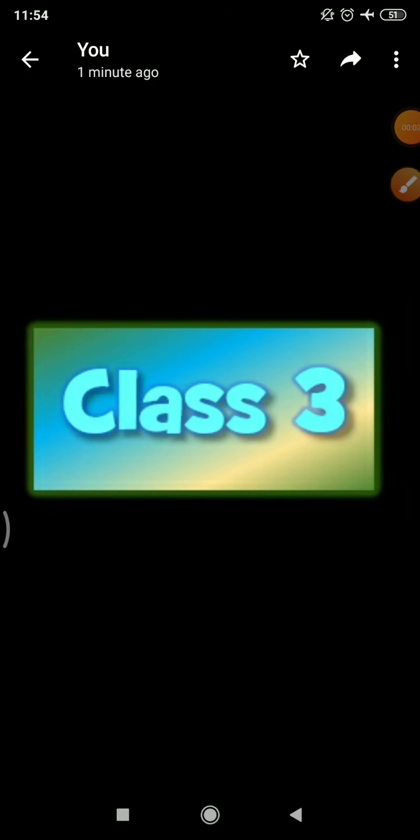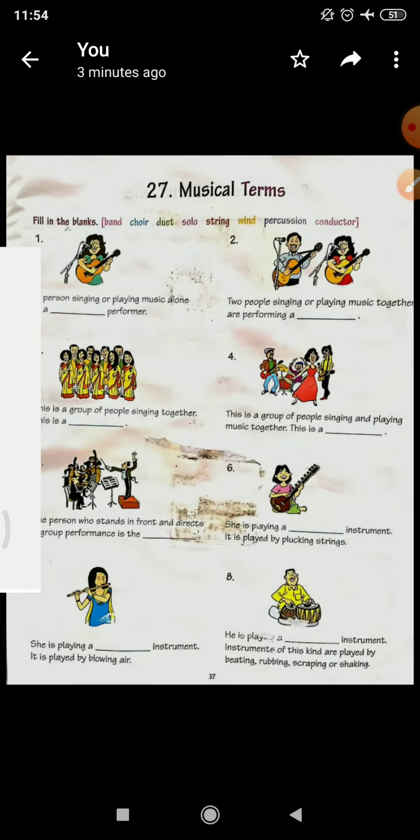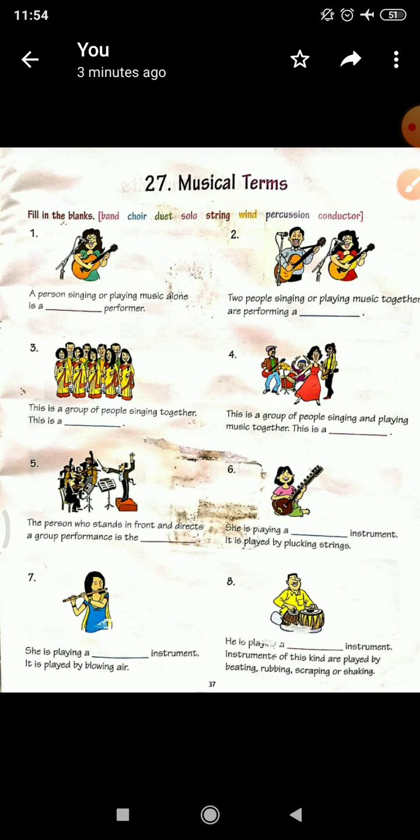Hello students of class 3, how are you? GK chapter 27, musical terms.